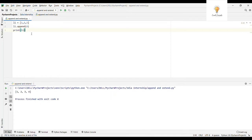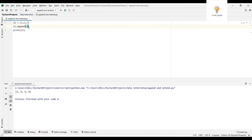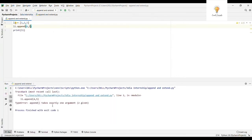Remember that you can only append one item at a time — you cannot append more than one item. If I write append(4, 5), it will give an error: 'append takes exactly one argument and two were given.' So in append, you can only give one argument and add only one item to your list.